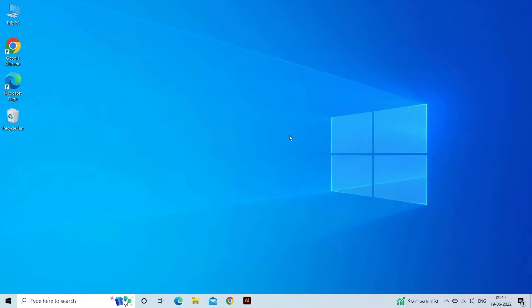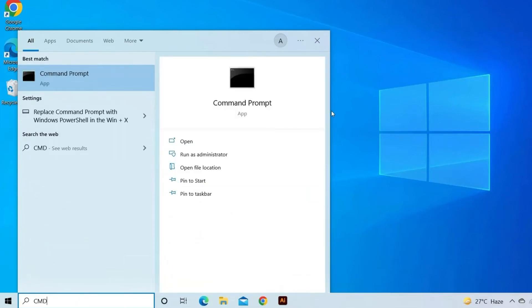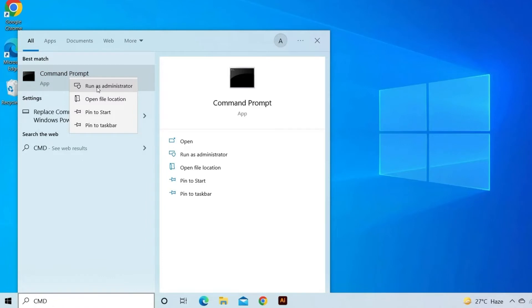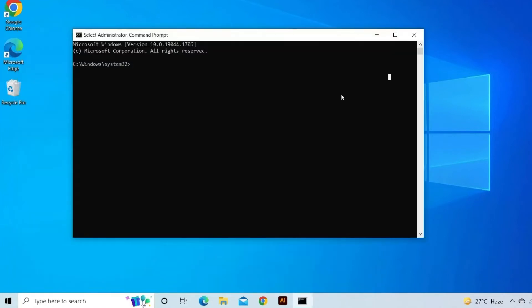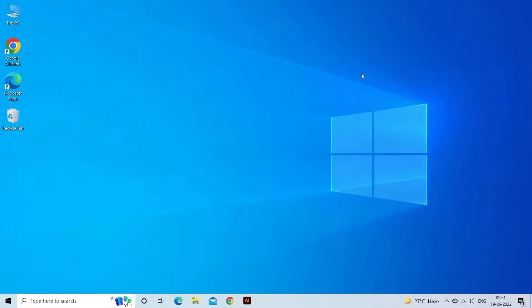First, press Windows plus Q, then type CMD. Right-click on the CMD prompt and select Run as Administrator. On the new command window, type CHKDSK X /R /F, where X is the drive letter of your USB drive, and /R and /F are the CHKDSK parameters. Hit Enter to activate the error checking and repair process. Lastly, take out the USB hub and try to connect it again. If you are able to access the USB drive, take a backup of the files and format your USB drive.